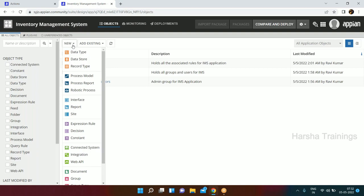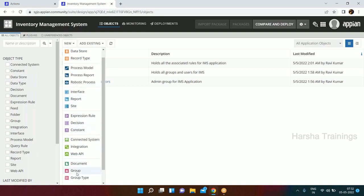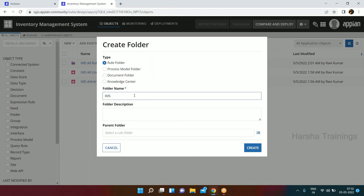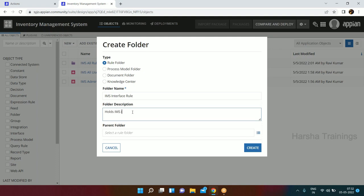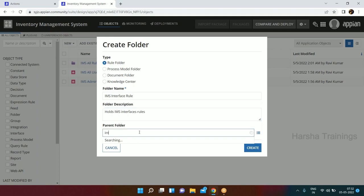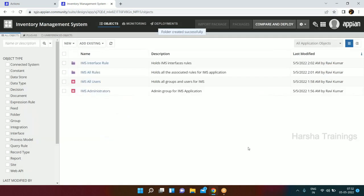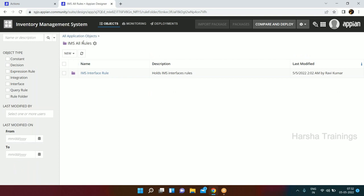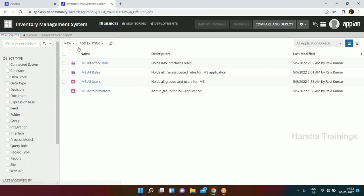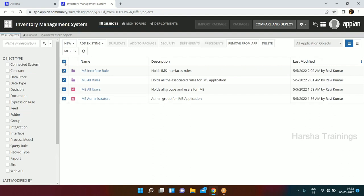Now we need one more folder. We'll give it the name IMS Interface Rule - this holds IMS interface rules. Here I can set the parent folder as IMS All Rules. Click Create. Notice it didn't ask for security this time - because the parent is IMS All Rules. If you go inside IMS All Rules you will see IMS Interface Rule is within it.